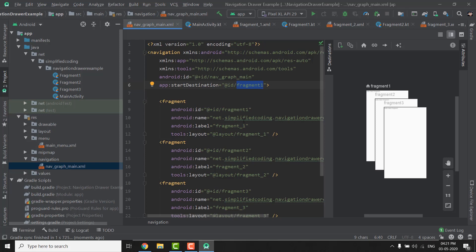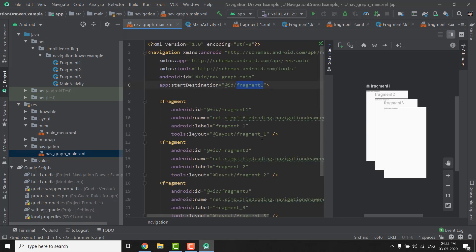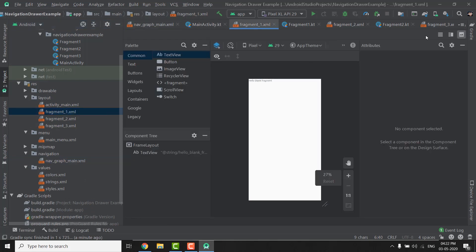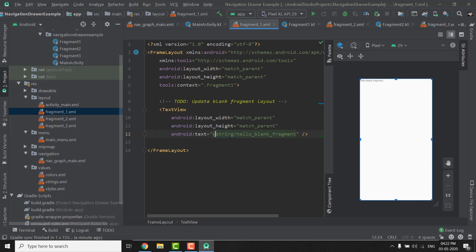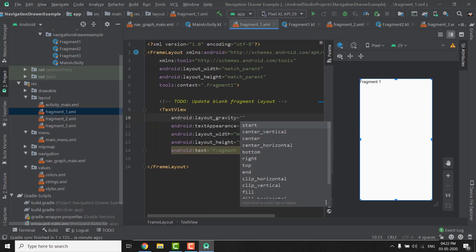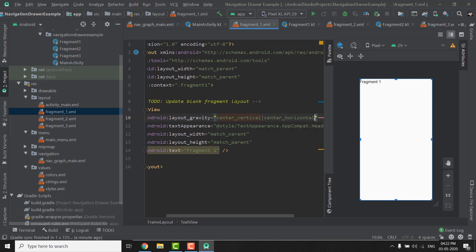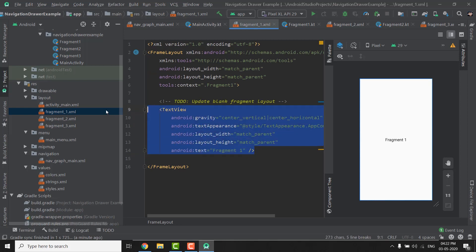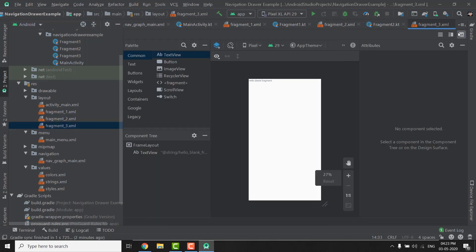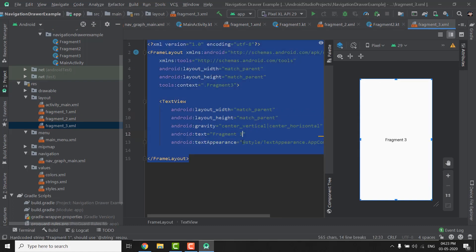If you go to the code of your navigation graph, you can see the start destination is Fragment1. You can change the start destination if you want by changing the fragment ID. Right now all fragments display the same thing, so I will change the text to differentiate them. Go to the layout for fragment1 and set the text to 'Fragment 1', make the appearance Headline, and set gravity to center. Do the same for fragment_2 and fragment_3. Fragments are done.